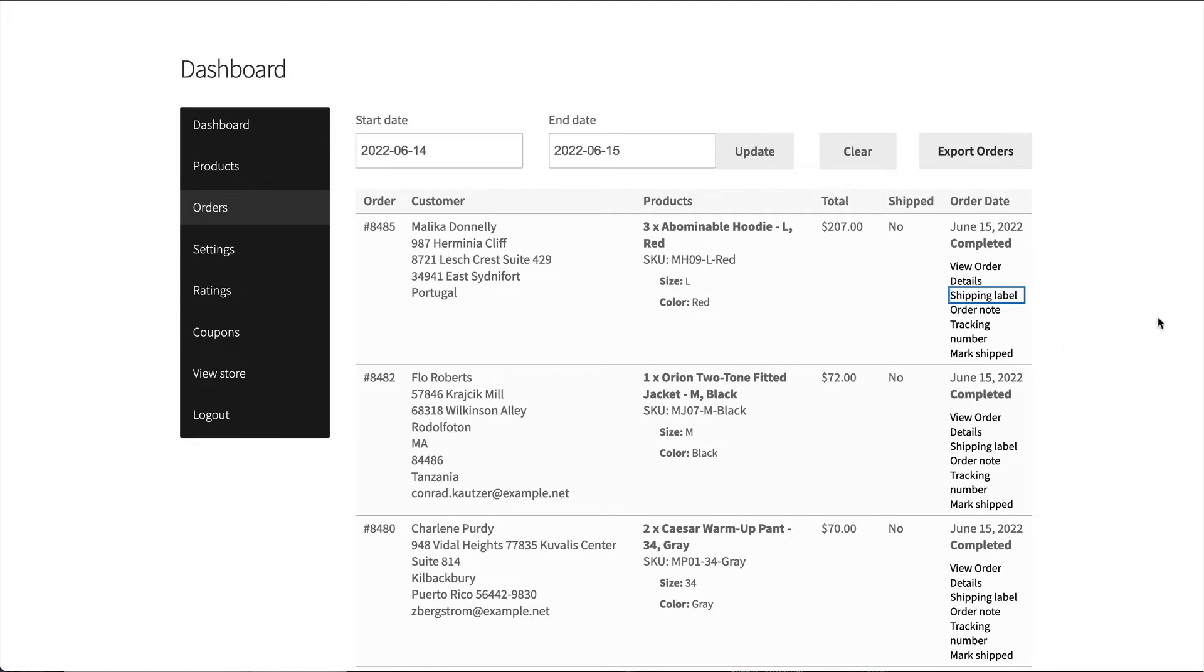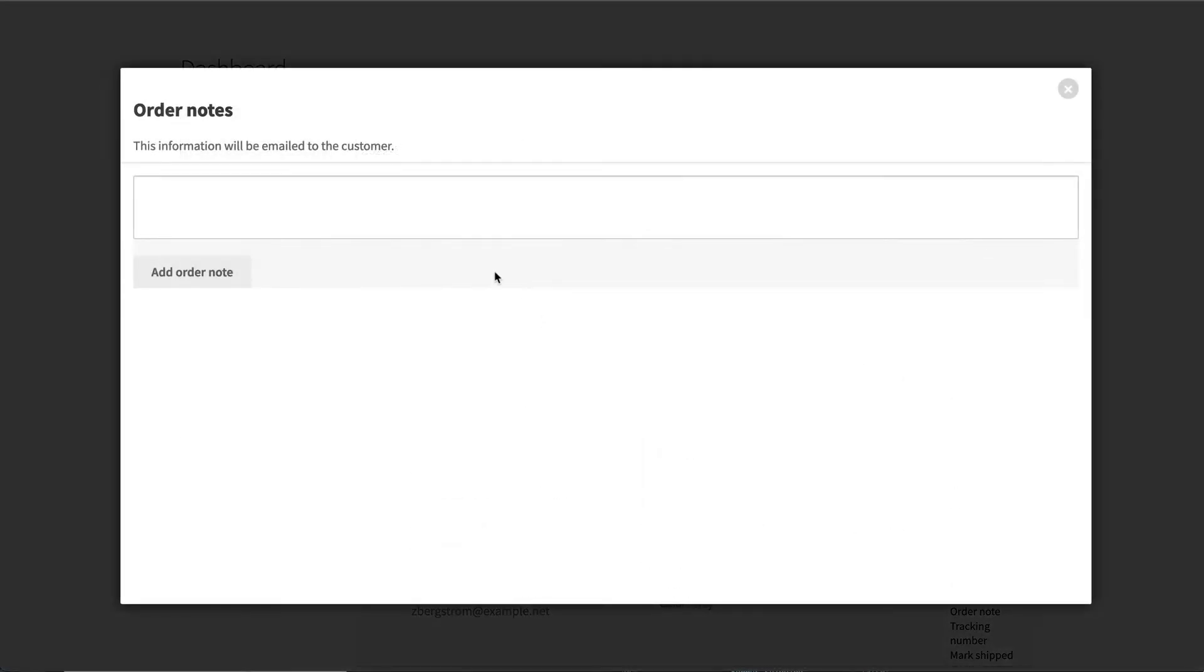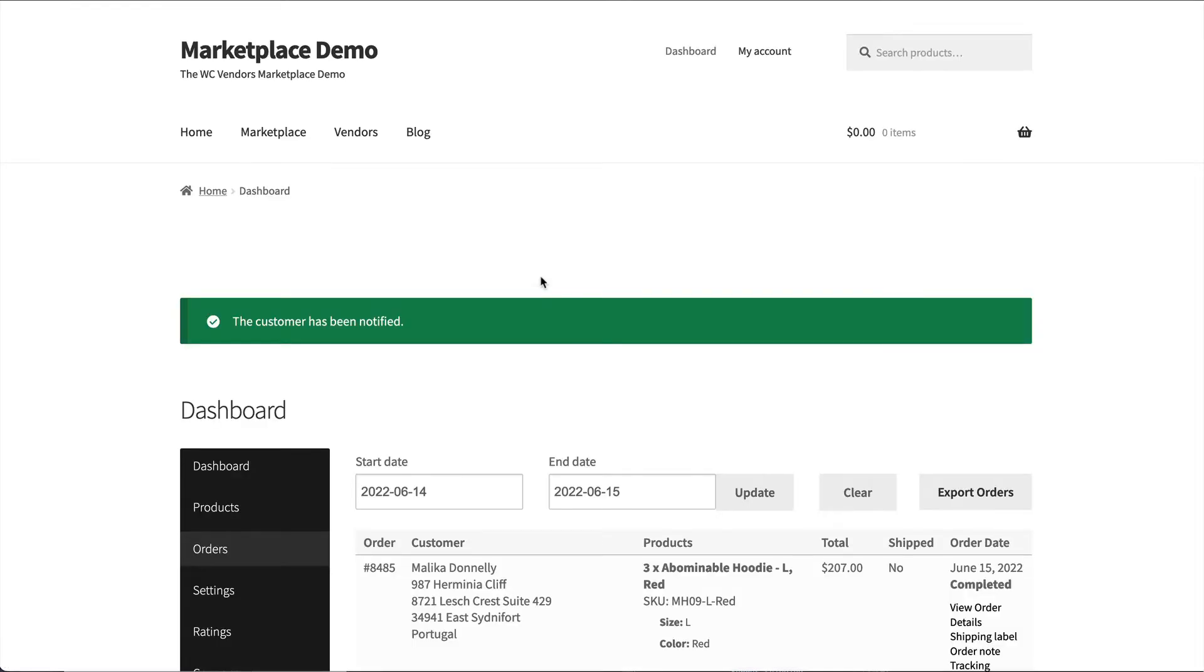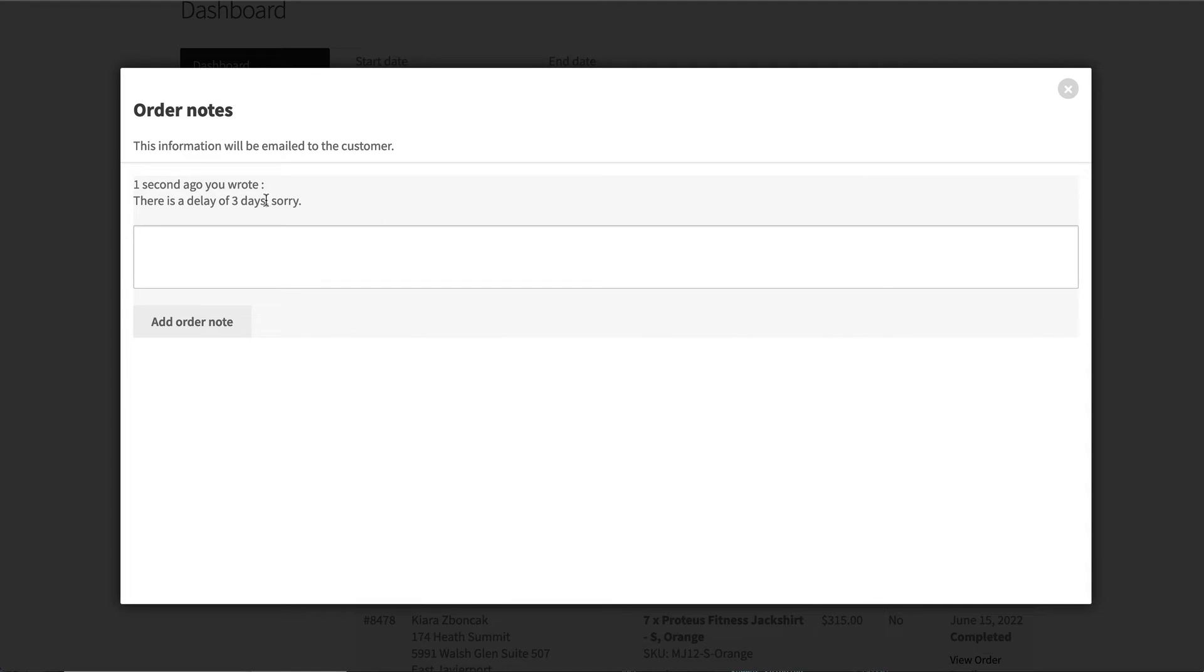If the vendor needs to send a note to the customer, they can quickly add an order note and that will send an email to the customer to notify them. So when you go to order notes, you then get information about the order.